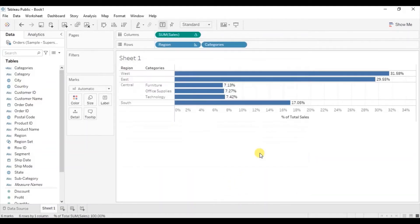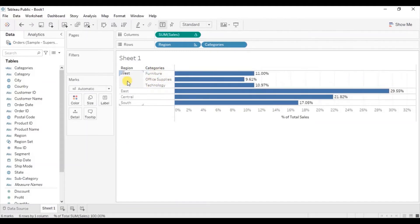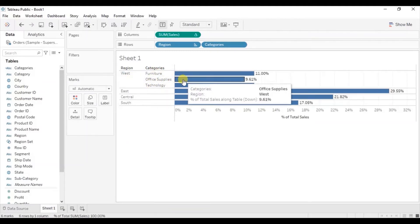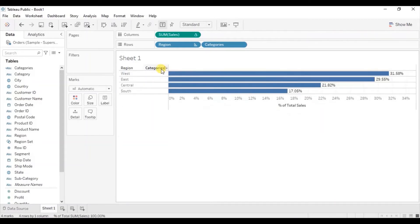Here we are getting categories only for the Central region, because while creating the region set we had selected the Central region. Now suppose we want to see the sales for different categories in West region — click on the West region bar and the different categories for West region will be visible in the view. If you click on the bar two times then the categories will be hidden. This is because while adding the set action we selected Remove All Values From The Set.